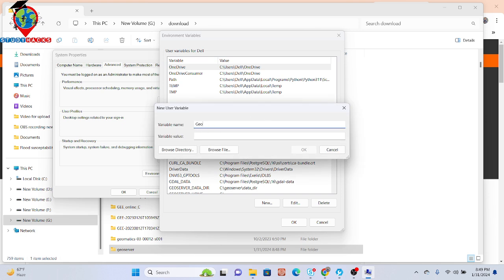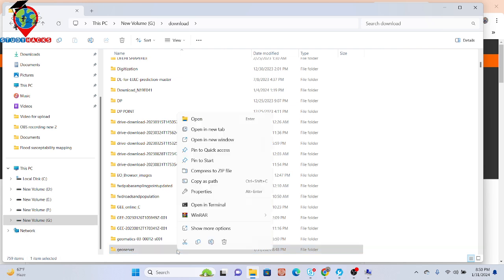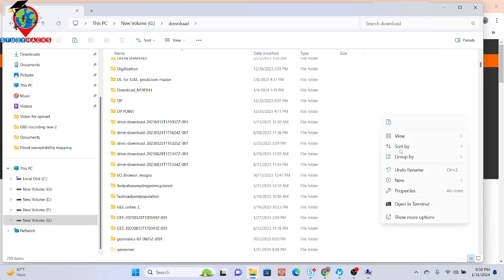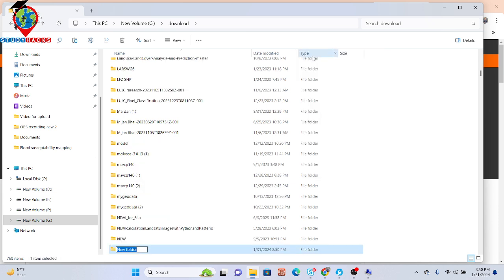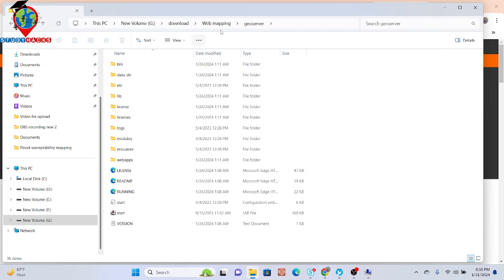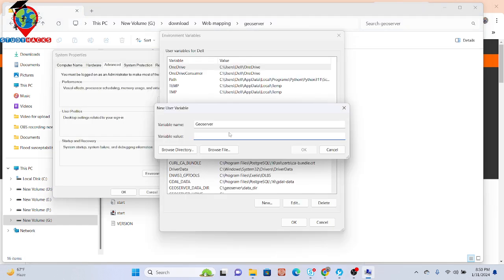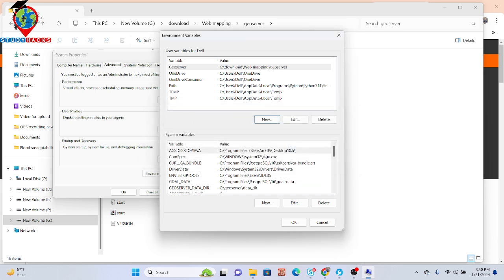Click on 'New' environment variable. I create the environment variable for GeoServer — put here the variable name 'GEOSERVER' and then simply put the GeoServer directory path. You can easily get it from here. I copy this directory path and then make a new folder — suppose I put it with the name 'web mapping'. I store the GeoServer folder here, simply copy this directory and paste it as the variable value.